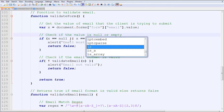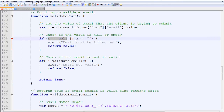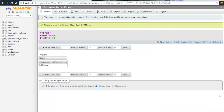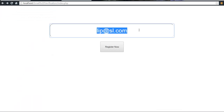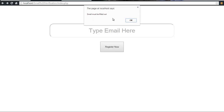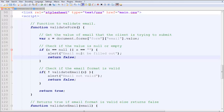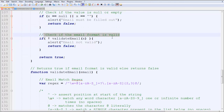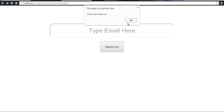We check if the value is null or empty — x can be null or x can be empty, those are two possibilities. If x is null or empty, we alert the user: 'Email must be filled out.' That alert is the popup box that tells the user. The function then returns false, and since the return value is false, nothing is submitted — the form is not submitted.